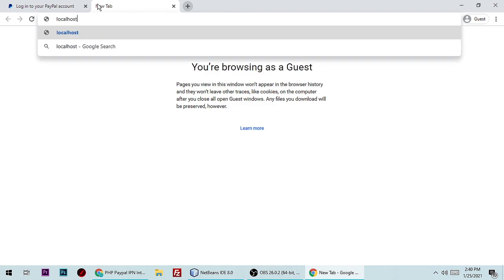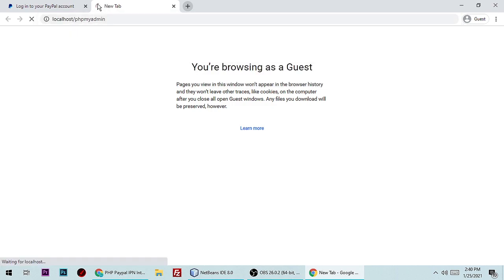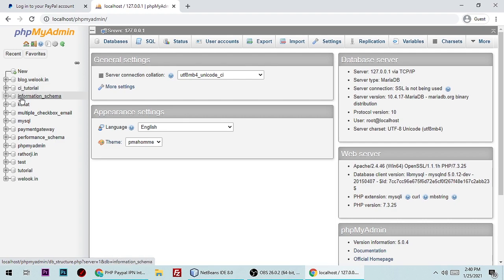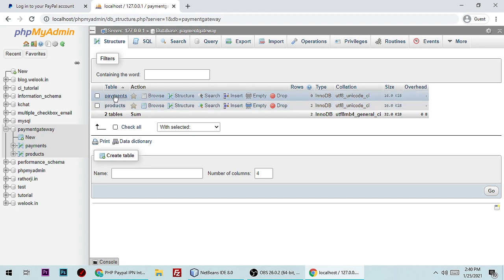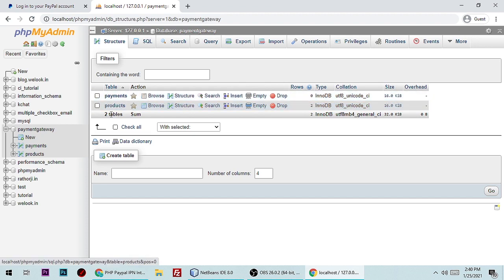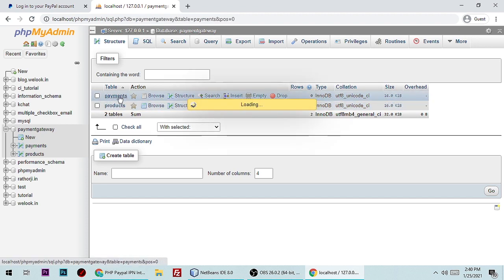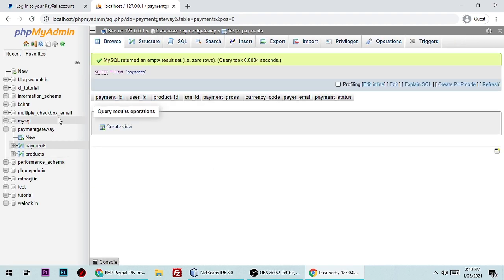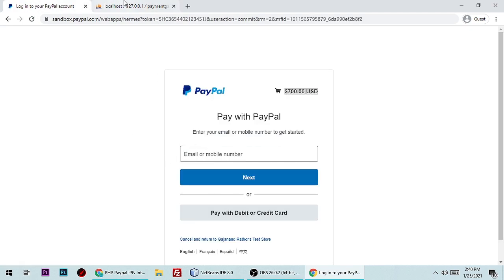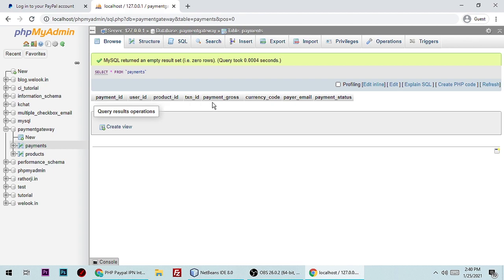Let me show you localhost — this is the payment gateway database. There are two tables: payments and products. Once you complete a transaction, it will store payment ID, user ID, product ID, transaction ID, gross amount, currency, PayPal email, and payment status — all the information will be stored here.